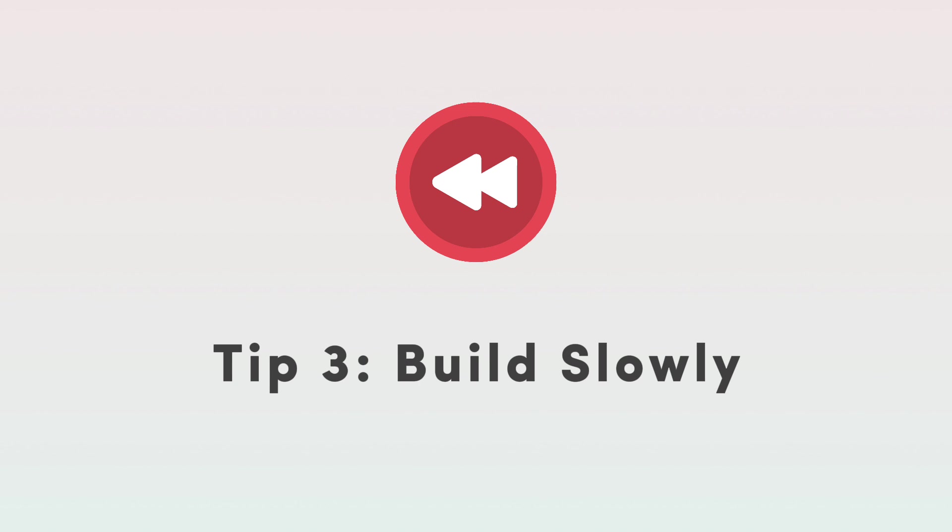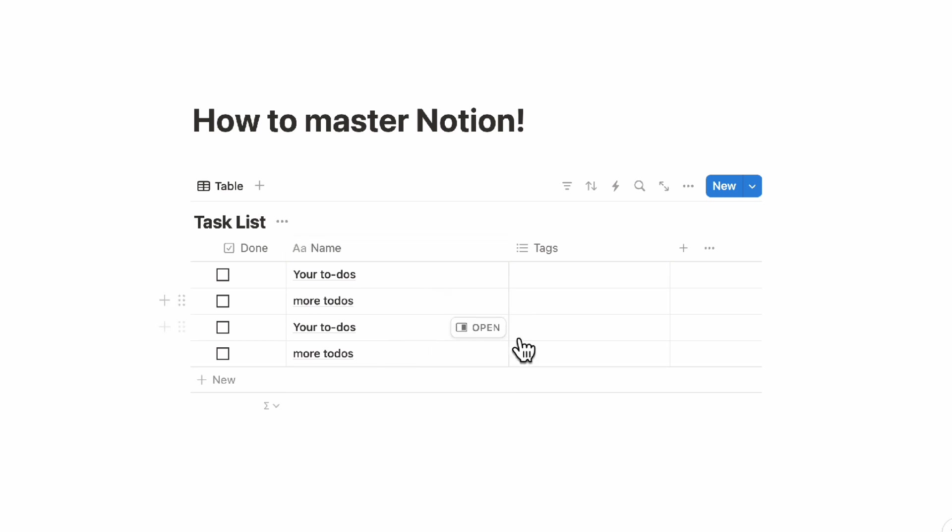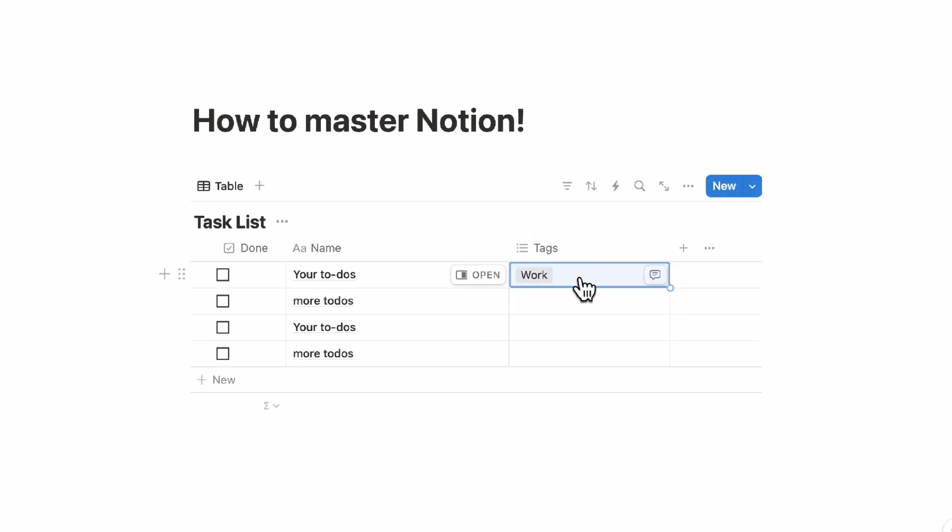The next tip we have for you is to build slowly. This is also relevant in this way that if you have now this task list database and as you're using it you notice that you want to add a tag here for work. So this is a work task.